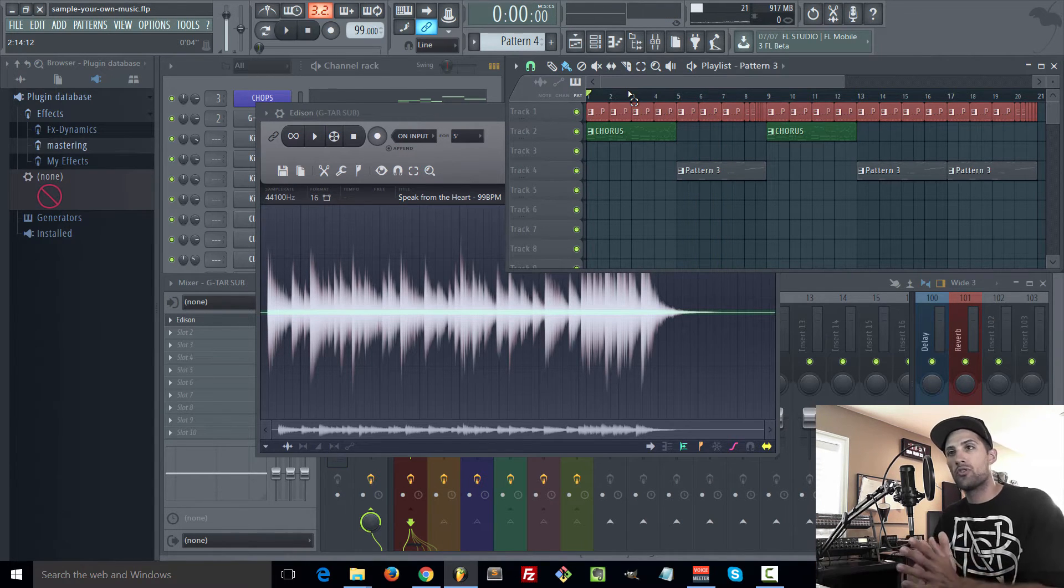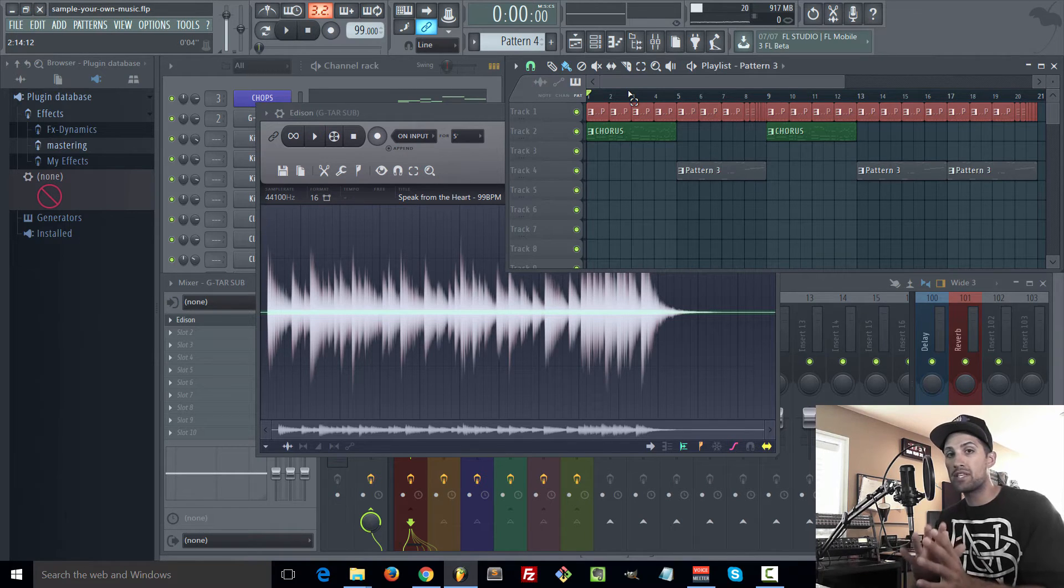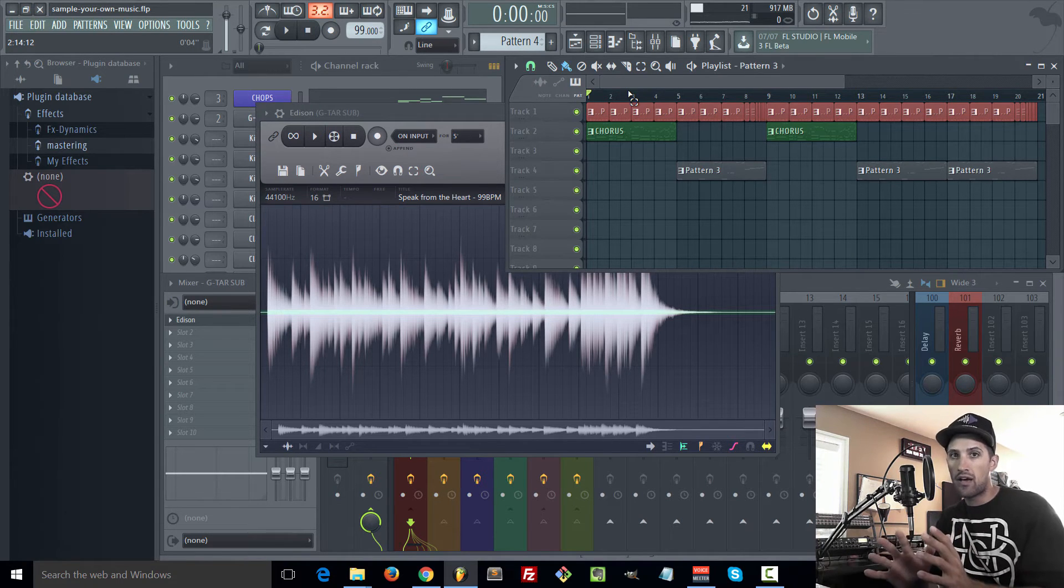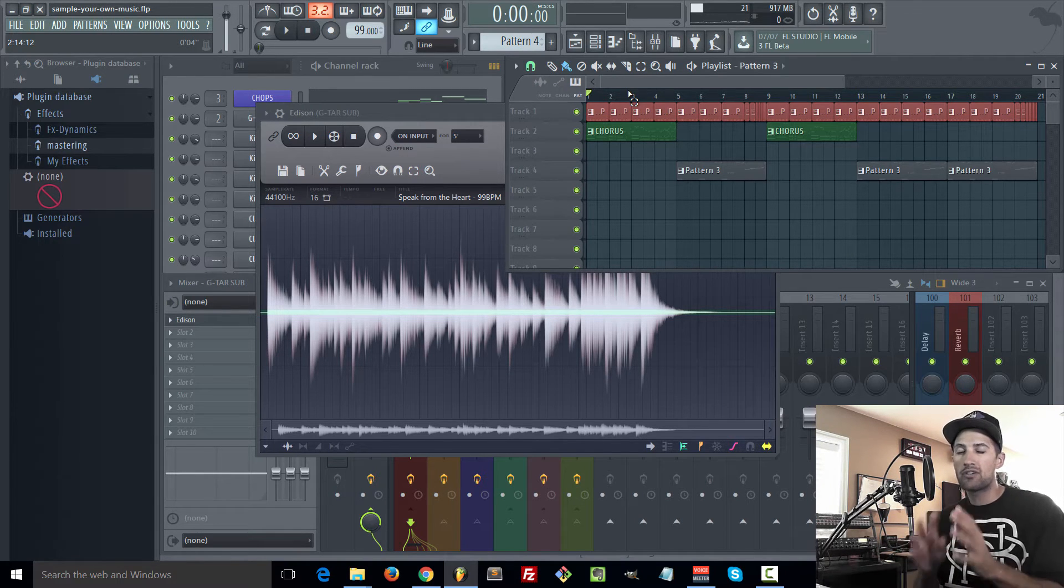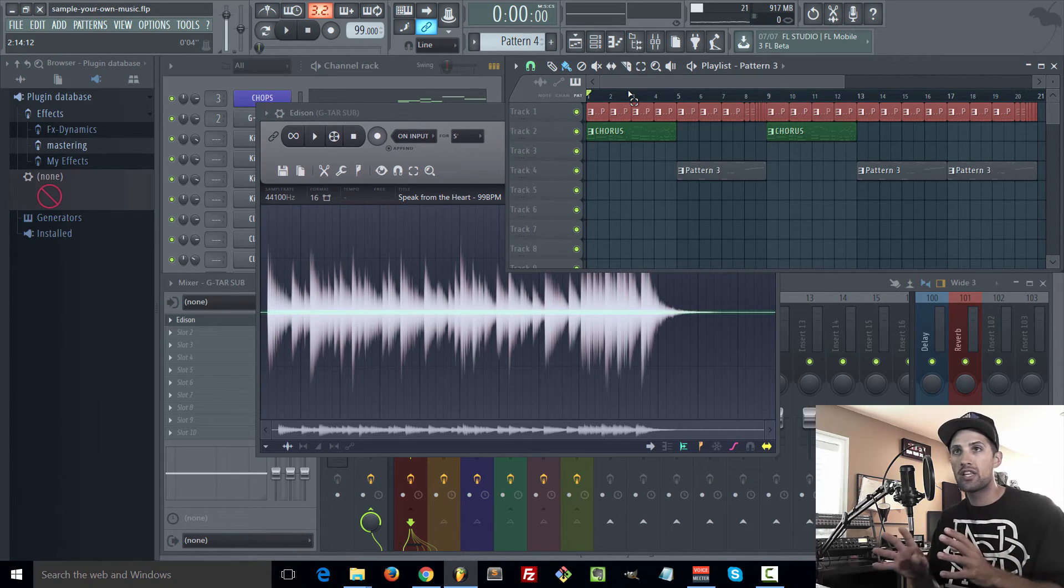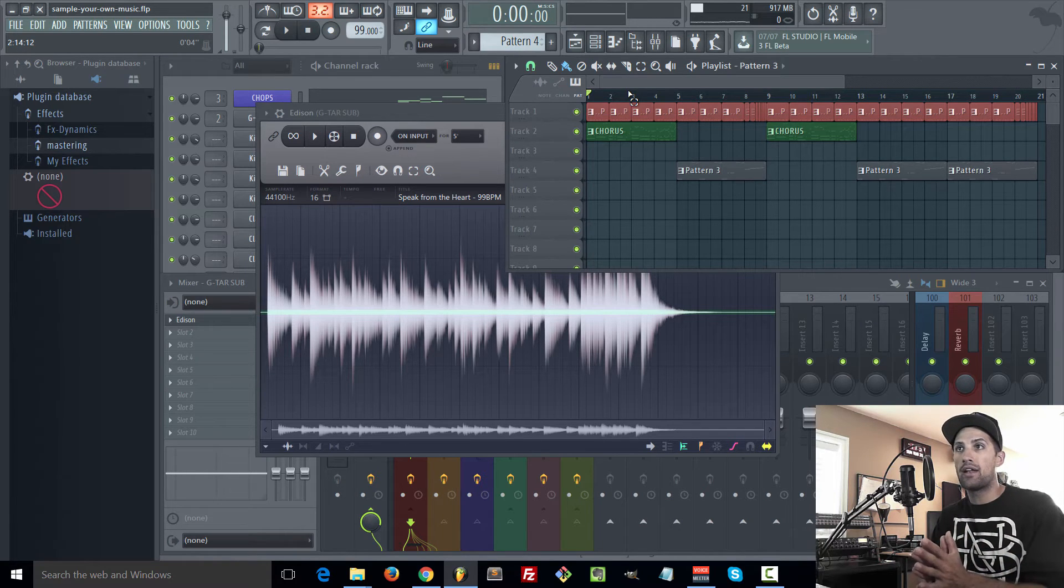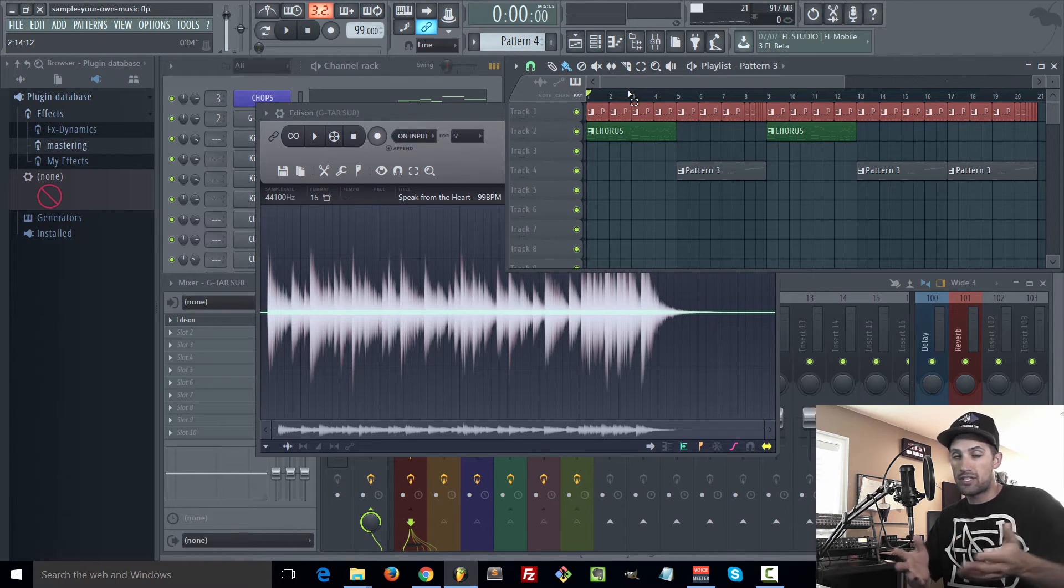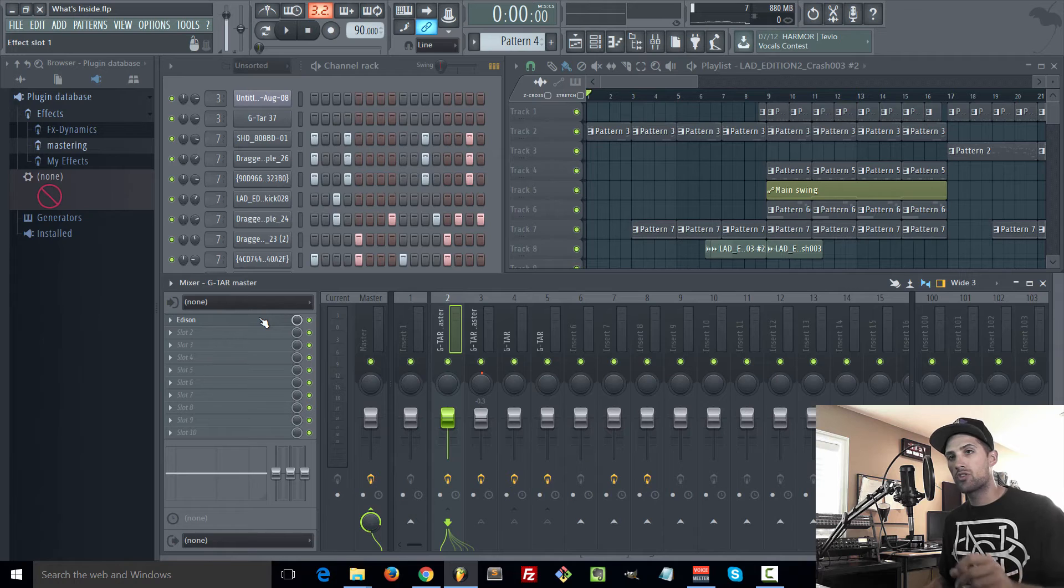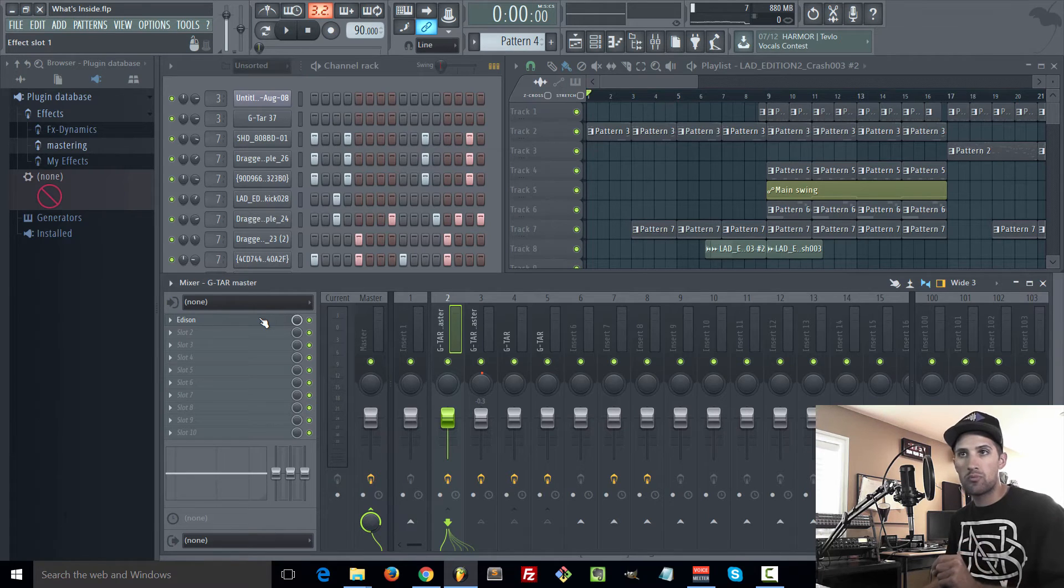So it still gives your beats that sampled sound but again it's 100% yours, you can sell it freely and it's still that sampled beat. So I want to give you guys one more example of how I have done this.